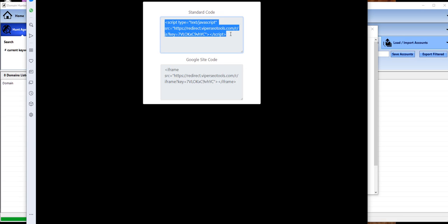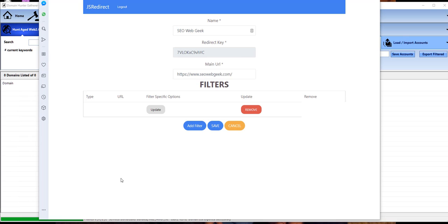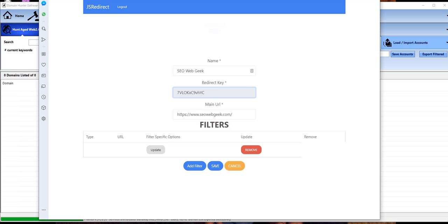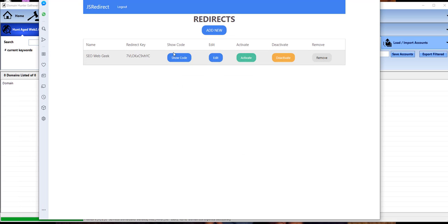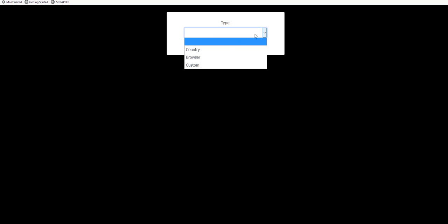It's created. Now all I need to do is click on show code. So you've got two different scripts. You put this script on—let's say it's a Tumblr—or you put the script on a Blogger, something like that. Once we've created our redirect, you come in here, show code, and just click on edit. We can add a filter.